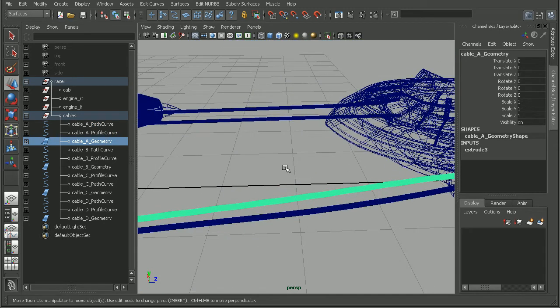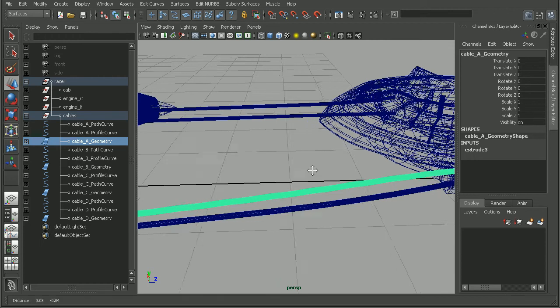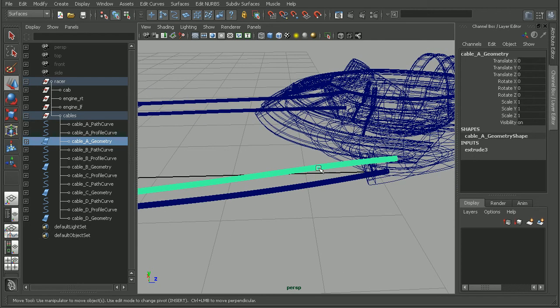When we're modeling in Maya, Maya is going to retain what's called construction history.